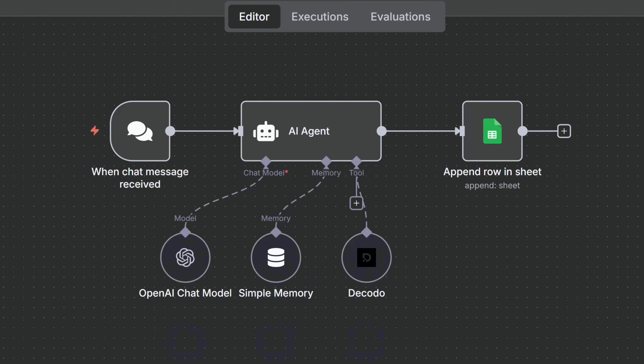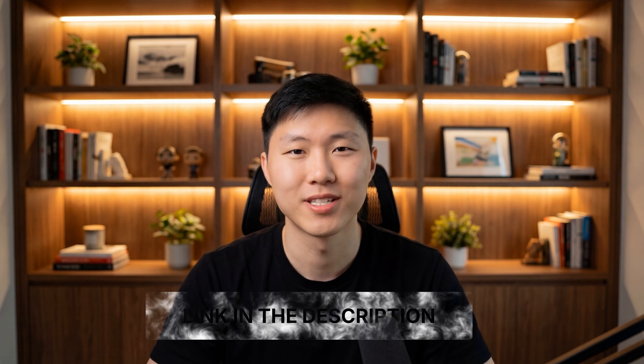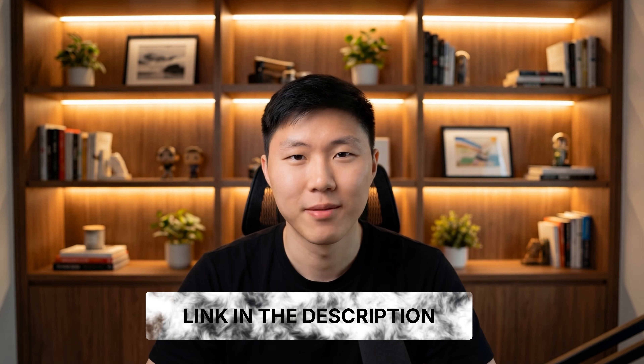Here's what we built: an AI agent that can autonomously scrape any website, extract structured data, and store it automatically. From here, you could add scheduling to run this hourly, connect multiple scrapers for competitor analysis, build a real-time dashboard, or integrate this into a Slack bot. The complete workflow template is in the description below, along with links to Decodo and N8N. The infrastructure is ready — now build something useful with it.